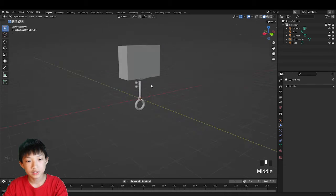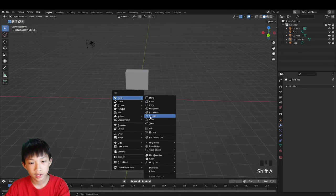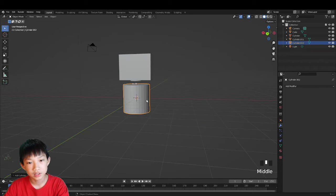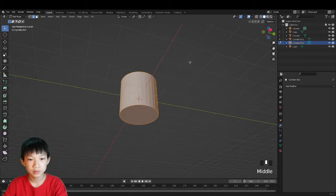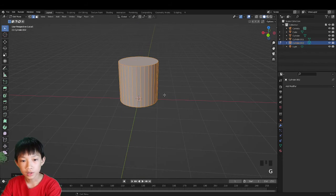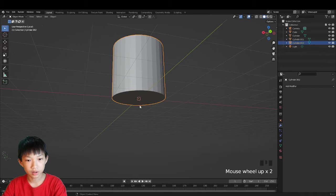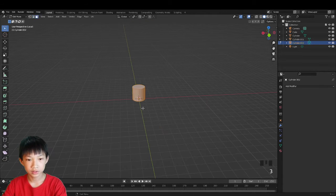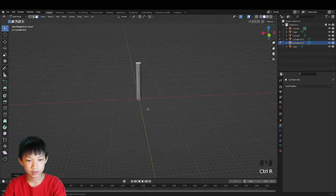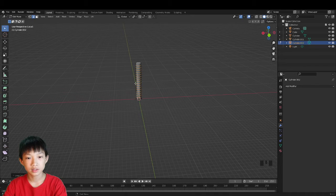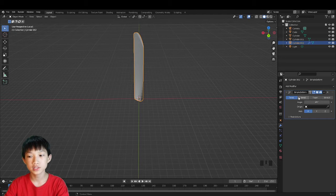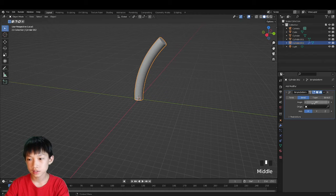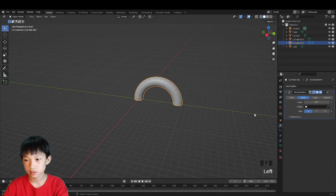Now we'll create the lock shackle using Simple Deform. Shift+A, add a cylinder. Tab into edit mode — make sure everything is selected — and move it up on Z by 1 so the origin is at the bottom. Extrude it up with G Z, loop cut and increase segments, right-click to center it, then add Simple Deform modifier, change it from Twist to Bend, and set it to 180 degrees.